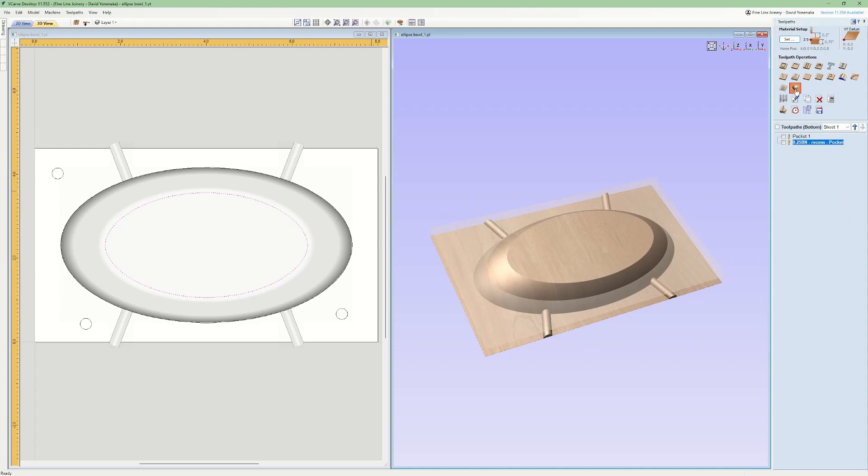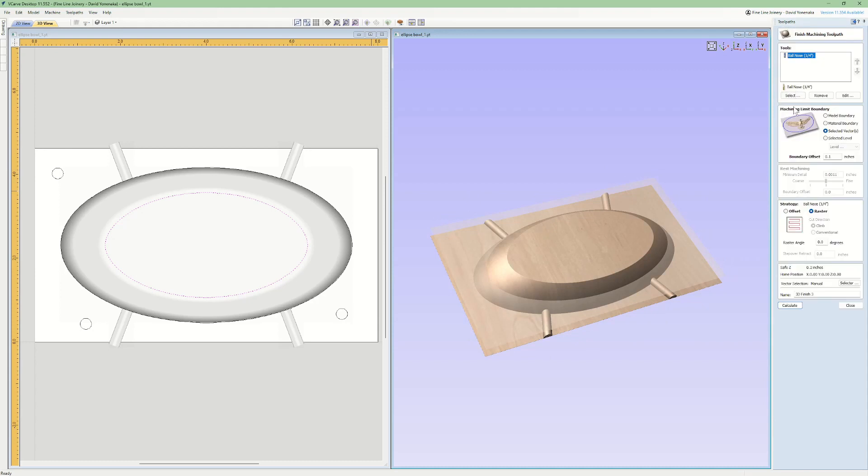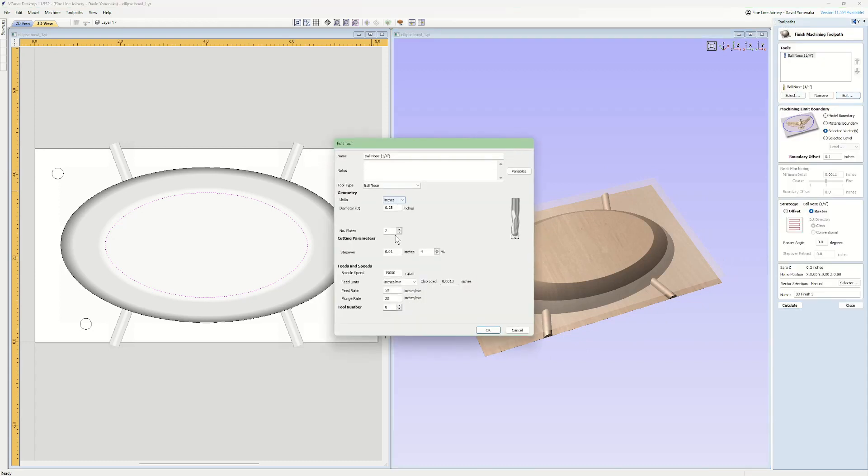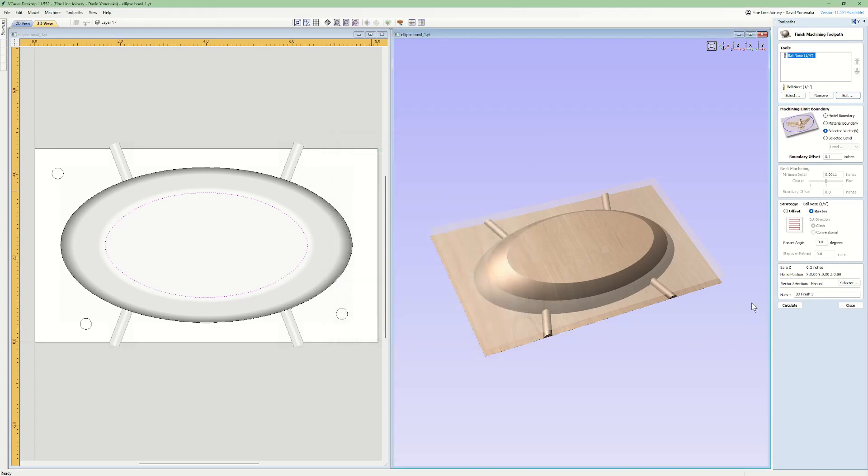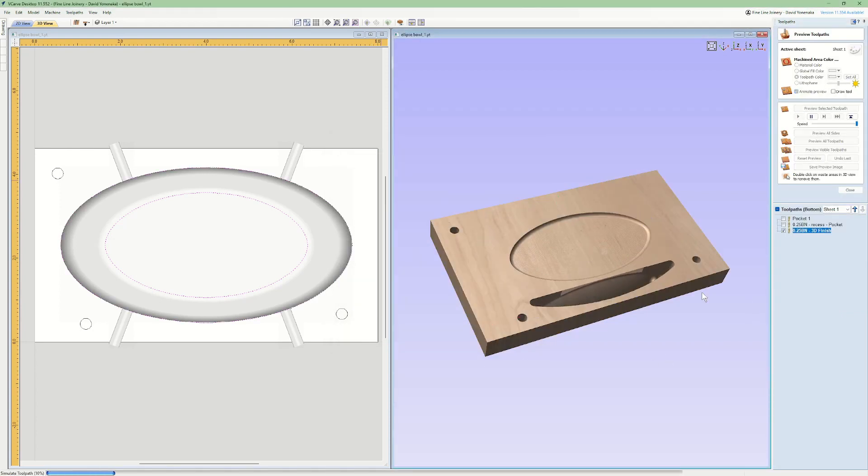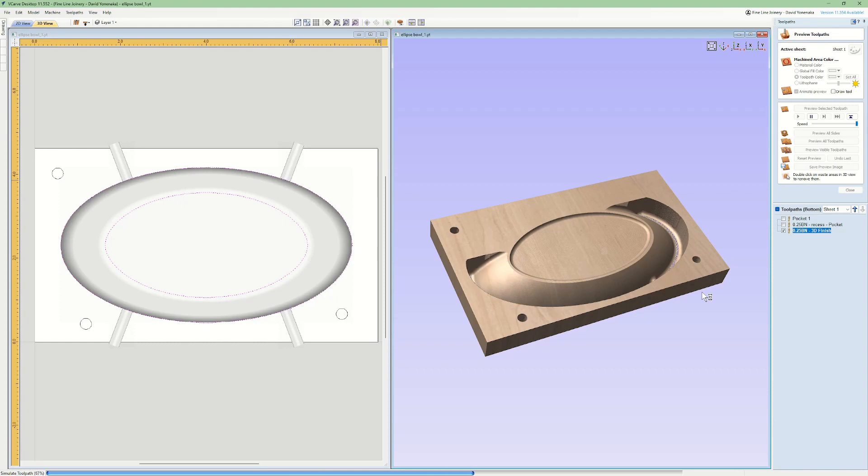Finally, I set up the 3D finish pass. Again, I'm staying with the quarter-inch ball nose bit. This time, I'm using both of the ellipses as my boundary vectors, so the cutter won't have to waste a bunch of time traveling over the bottom of the tray.